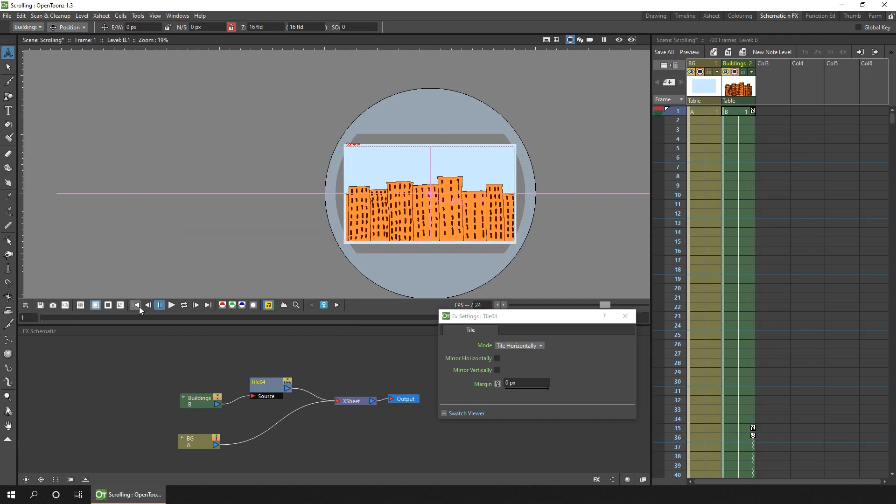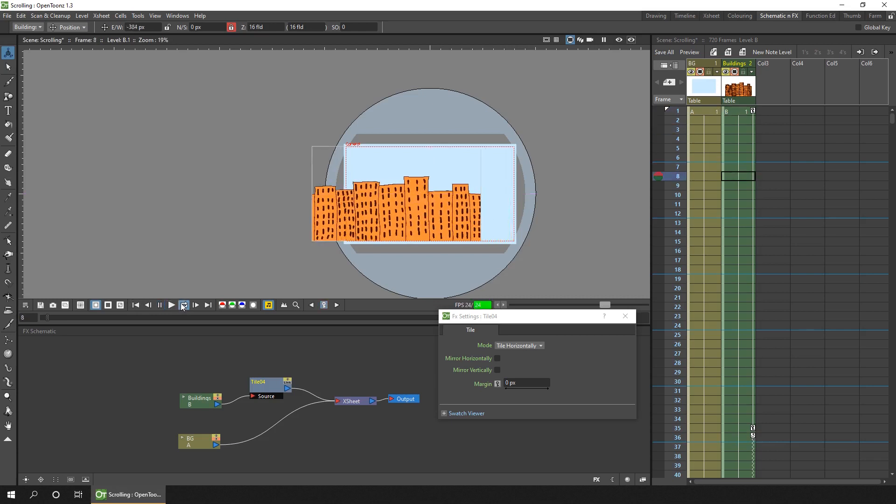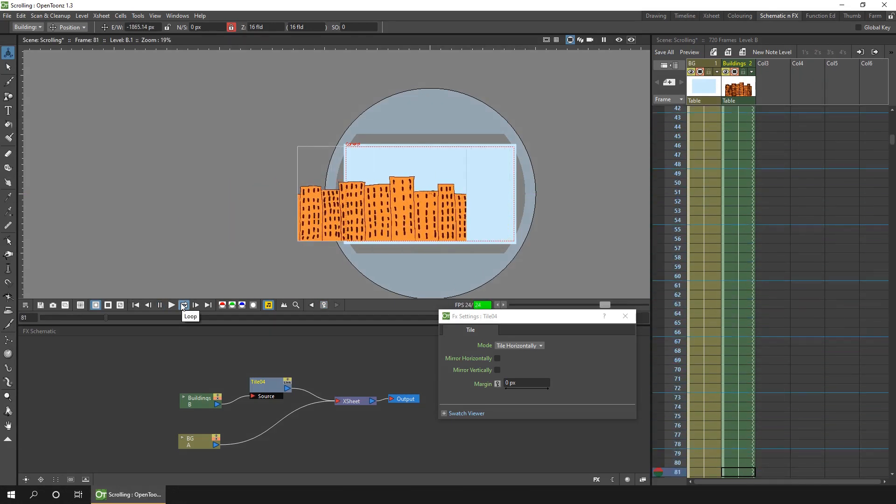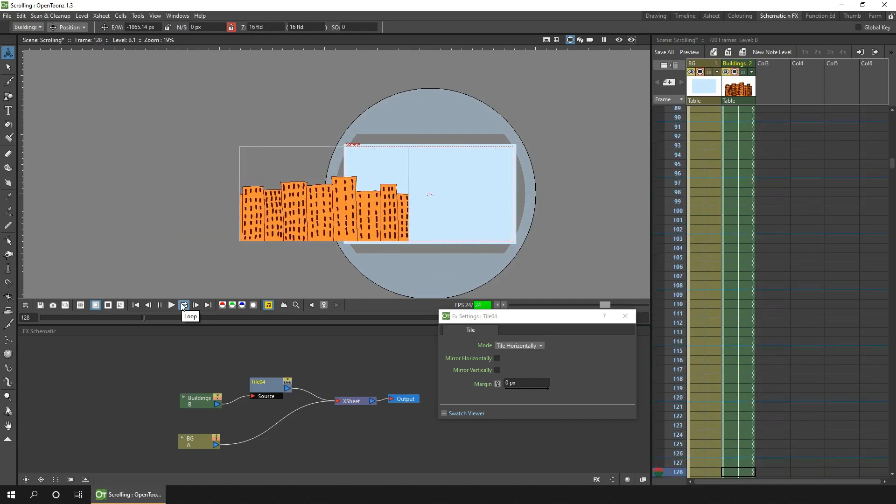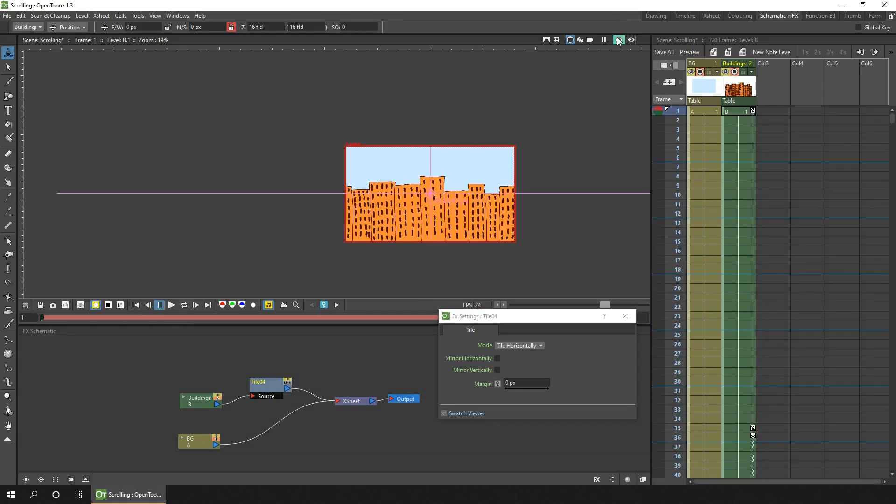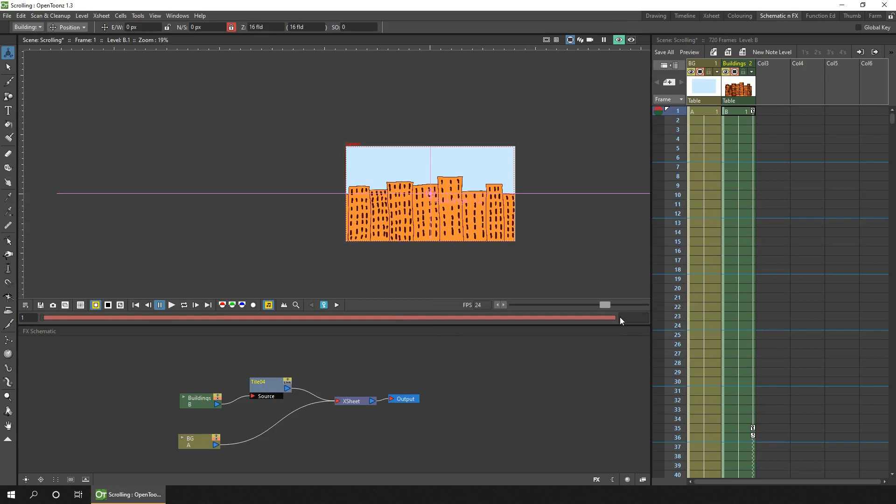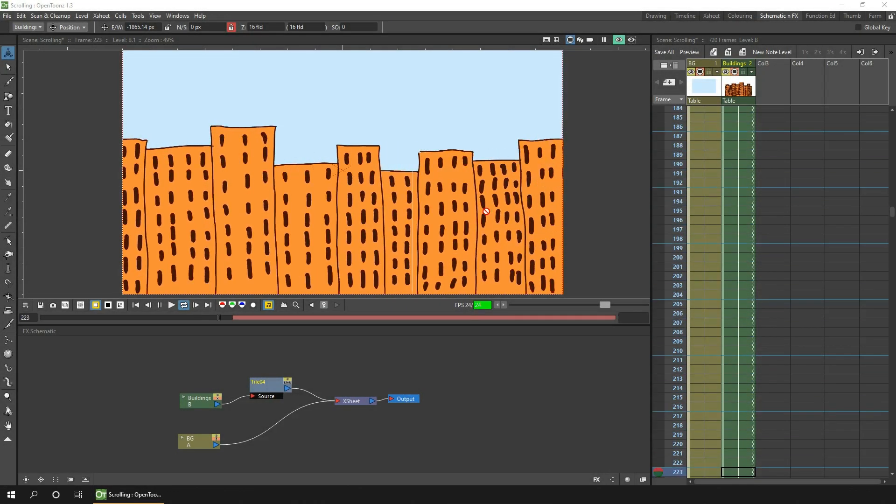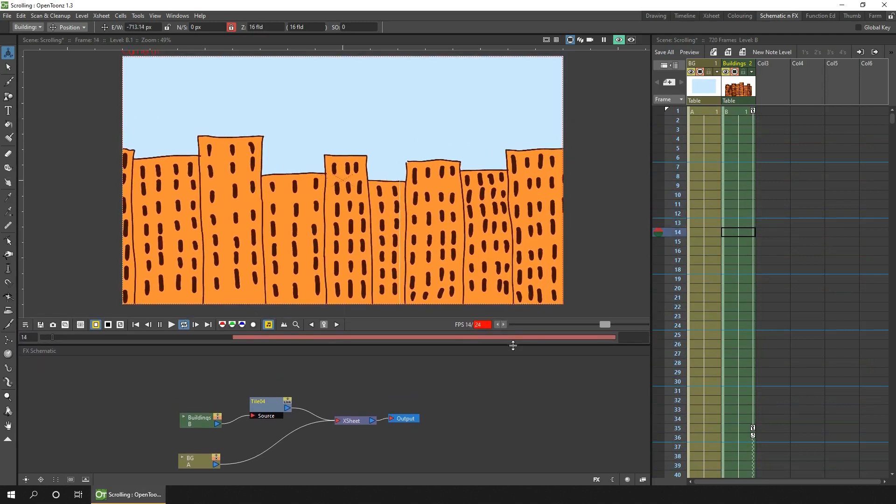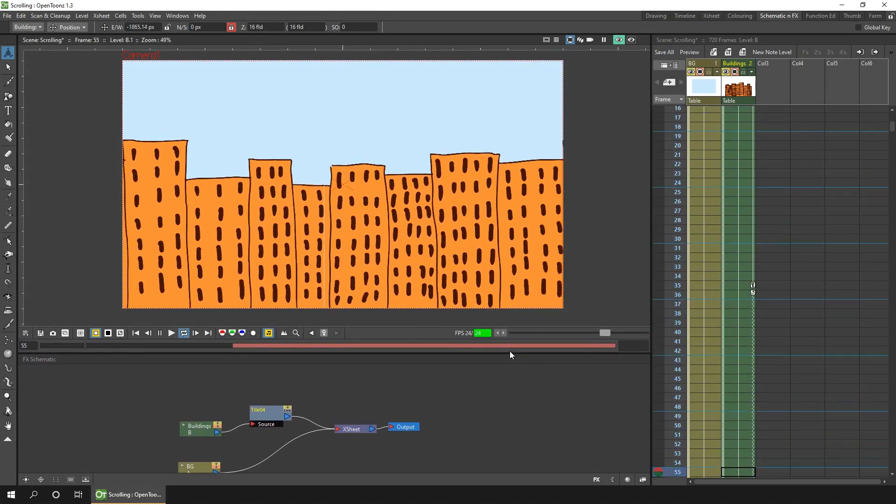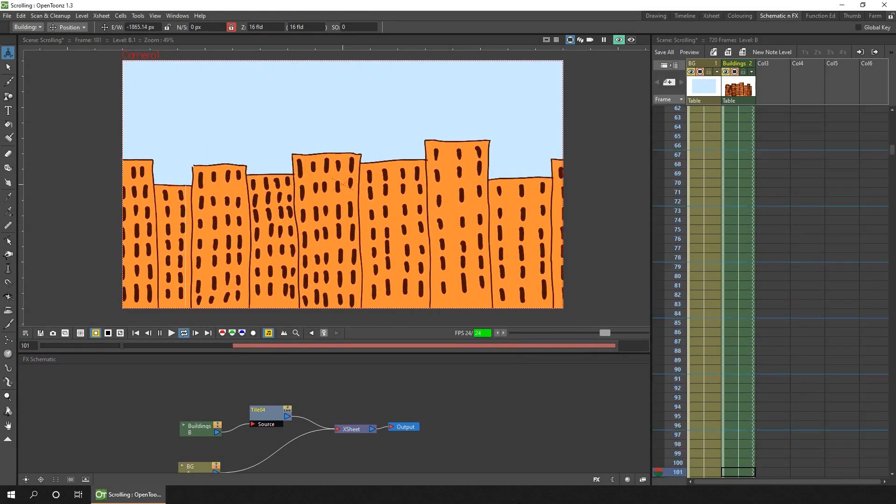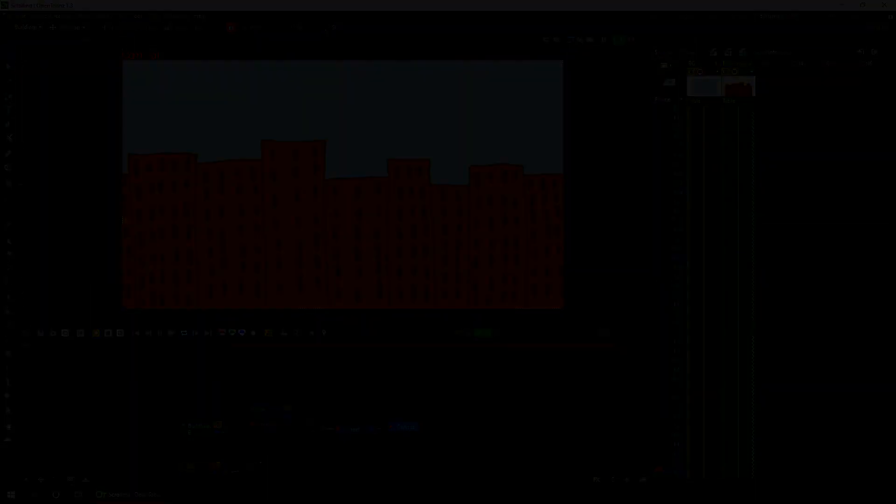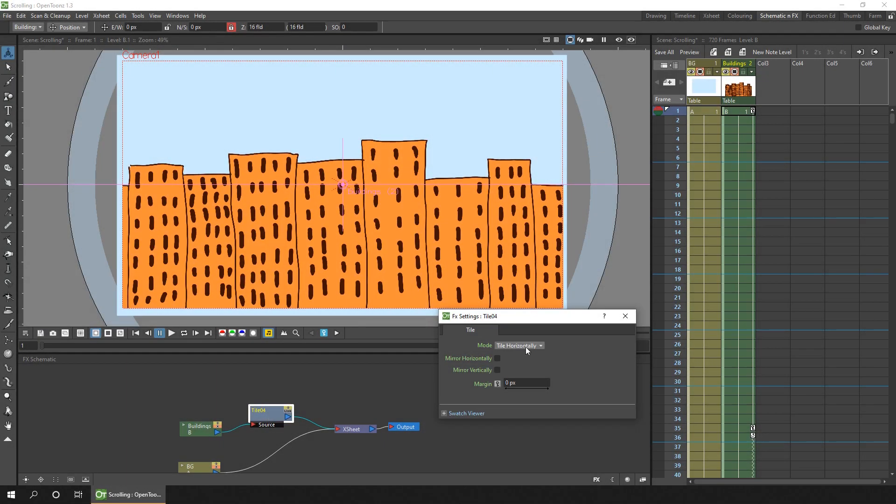So if I go to the first frame. And play that on repeat. Without the effect being shown. You can see the buildings. Starting at the centre of the screen. And scrolling all the way off. But if I enable preview for that effect. And hit play. You'll see the buildings animated repeatedly. And that's how easy it is. To create a repeating animation. That's tiling horizontally.